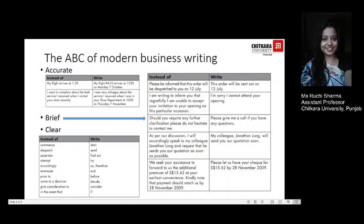The next point, B, refers to Brevity. Busy business people welcome messages that are direct and to the point, and you save recipients' time by keeping sentences very short and simple and by avoiding long-winded and old-fashioned jargon. For example, instead of writing 'please be informed that this order will be dispatched to you on 12th July', just write 'this order will be sent out on 12th July'. Instead of 'should you require any further clarification, please do not hesitate to contact me', just say 'please give me a call if you have any questions'. The number of words used has been reduced, which will save your time and energy.